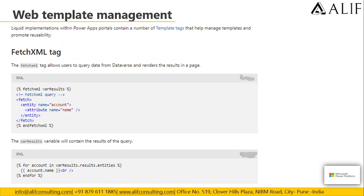The Fetch XML tag allows users to carry data from Dataverse and render the results in a page. The example shown retrieves the accounts from Dataverse and, by looping through each account, it displays the account name using a for loop inside the Liquid template code.